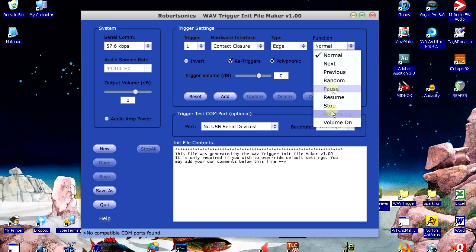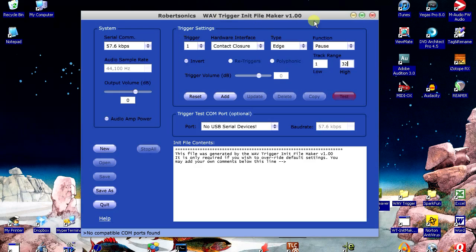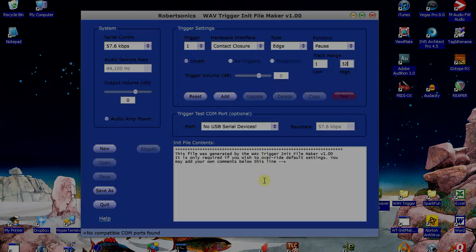Most trigger functions can be assigned to work on either one or a range of tracks, allowing you, for example, to pause and resume specific tracks while letting others continue to play. All options are set using an init file, and we've provided an open-source cross-platform utility to create this init file for you.